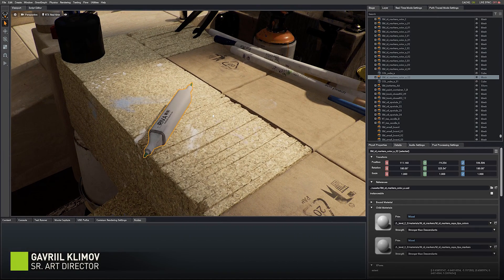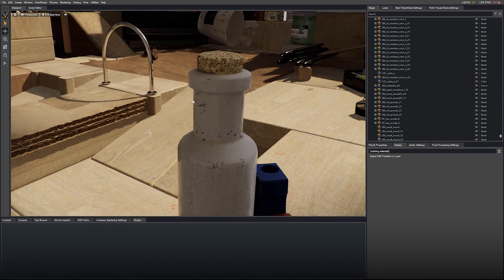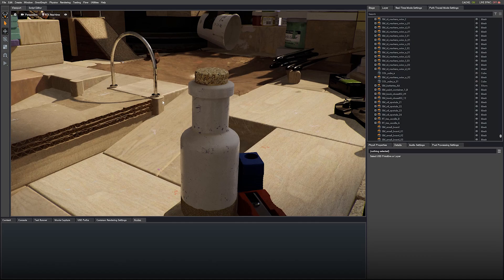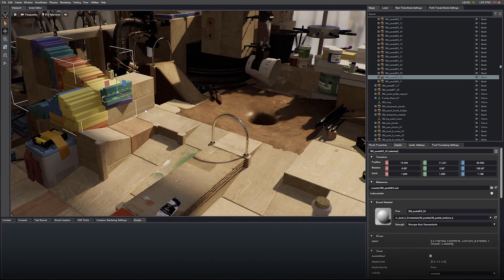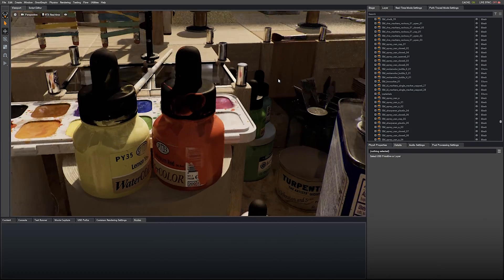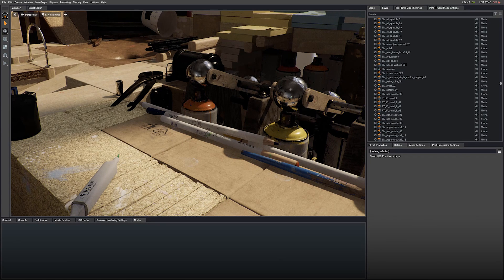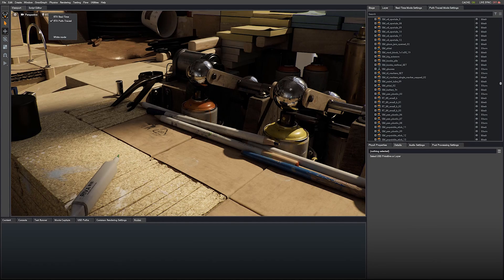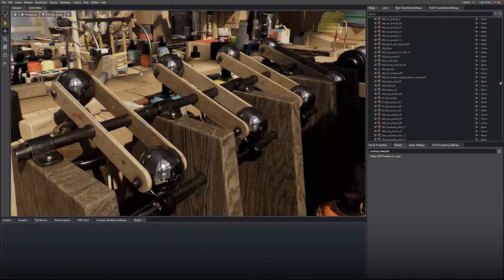This is Omniverse, the collaboration platform that we use to create Marble's RTX. I am currently in the real-time path traced mode. I am now changing it to the full path trace mode, which is a bit more similar to the offline path trace mode. But as you can see, it still resolves instantly.